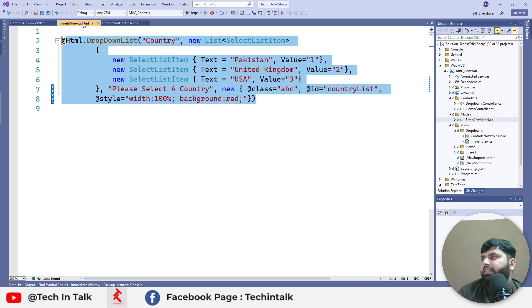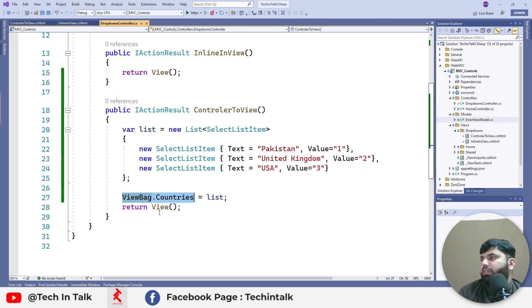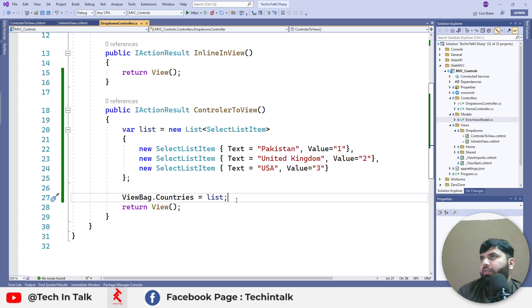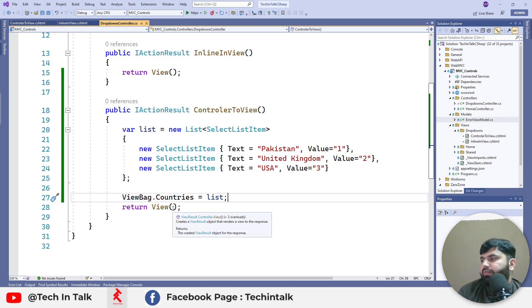We can pass this through ViewBag to our view.